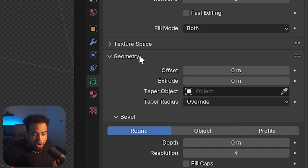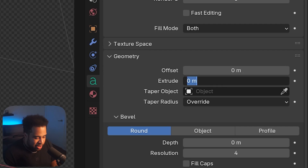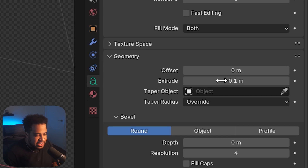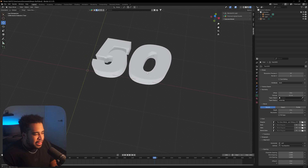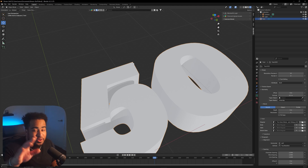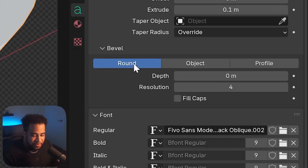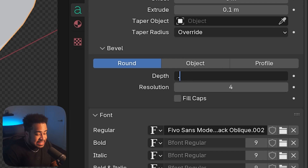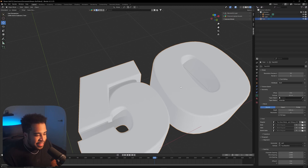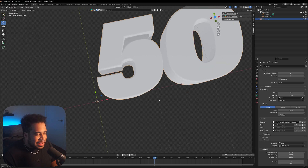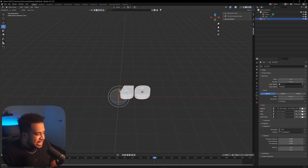Under Geometry, go to Extrude and set it to about 0.10 to add some depth. That looks pretty good. Now, this is very sharp by default — if you like that look, keep it — but I personally like to add a Bevel. Under Round, use Depth and set it to 0.01, press Enter, and it makes the edges just a little less sharp. That's personal preference — keep it or don't.